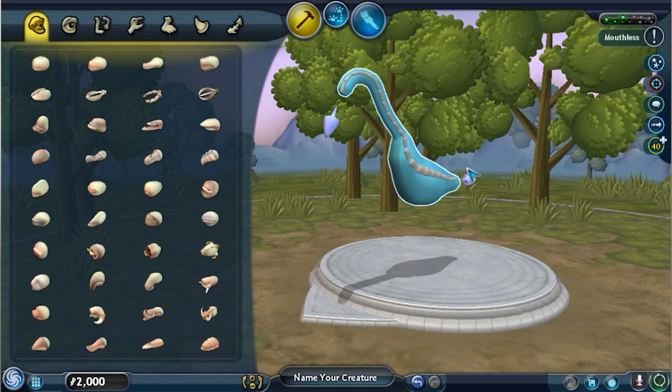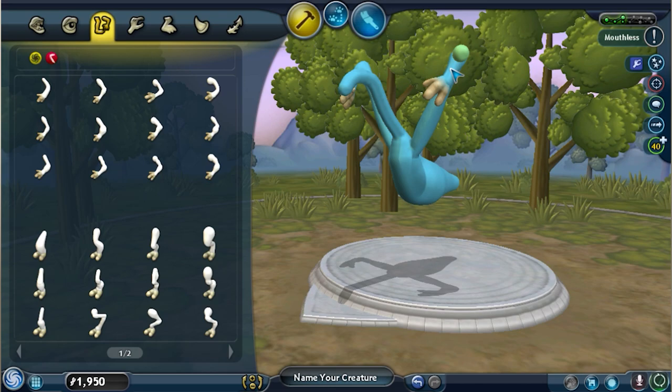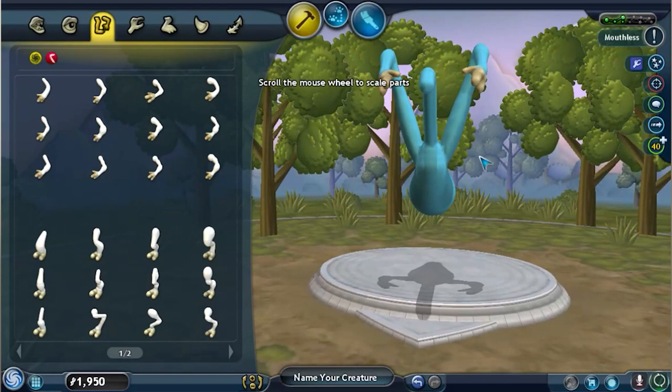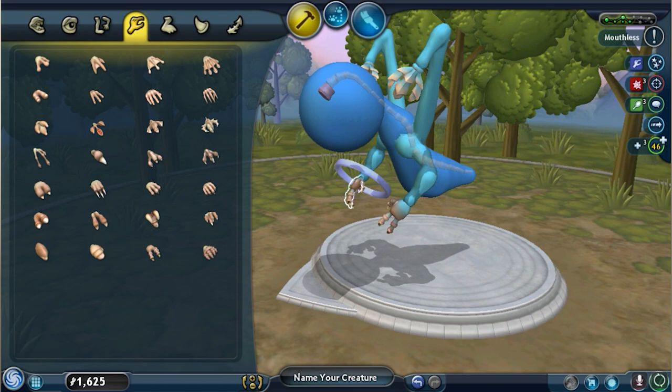But when you bring two metaballs close together, their two functions get added together, which means their two surfaces combine into one. In the Spore creature editor, metaballs are used for the main body and limbs of the character. As you stretch the spine or the limbs, more metaballs get added to ensure a smooth, continuous surface. And you can also grow or shrink individual metaballs to make different parts of the body fatter or thinner.